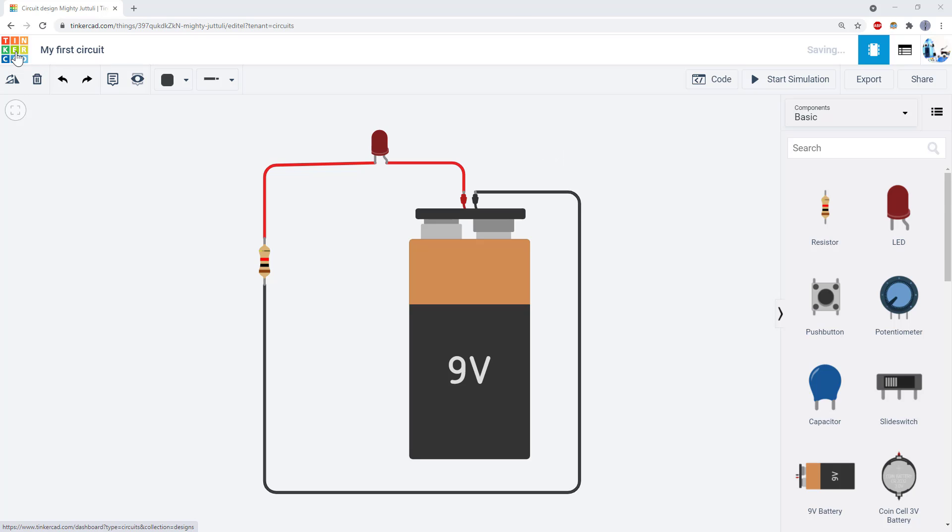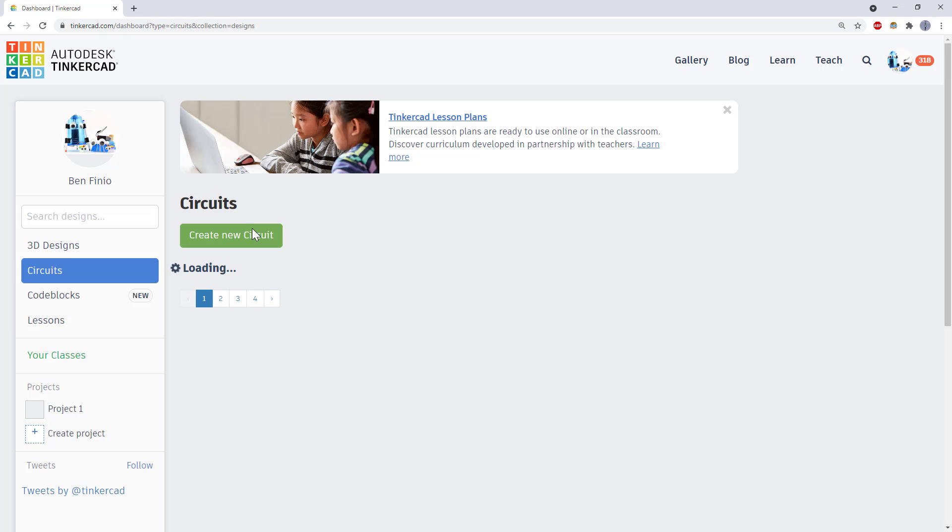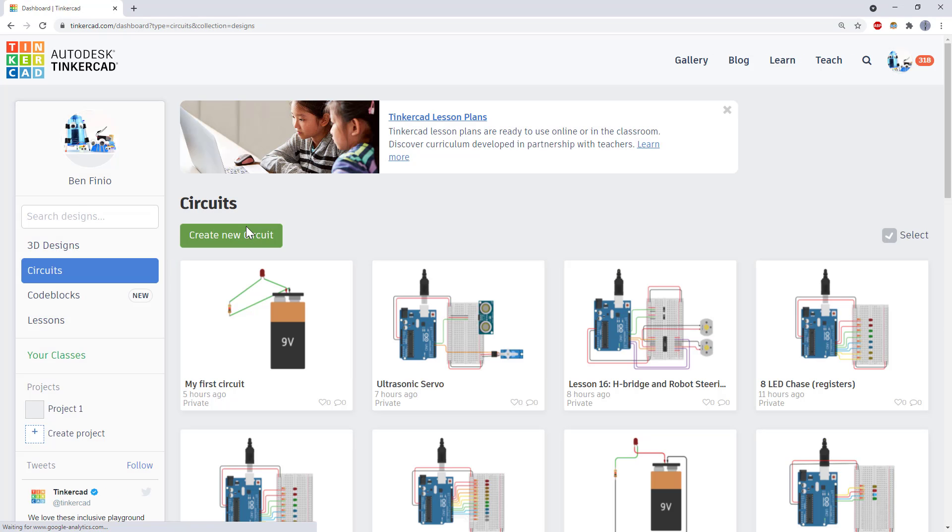Click the Tinkercad logo in the top left corner to go back to the main screen. Then click create new circuit to create another circuit.